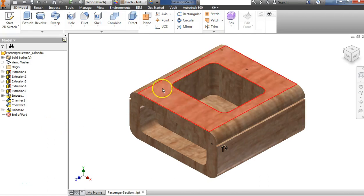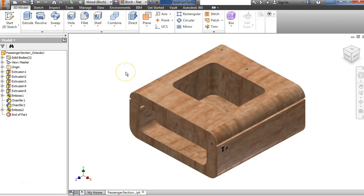I'm going to build this Automoblox piece, which is the passenger section. There are three sections to the body of the Automoblox T9, and we're going to build this as the middle section that the passengers go into. So this is just giving you a quick view, but let's begin.